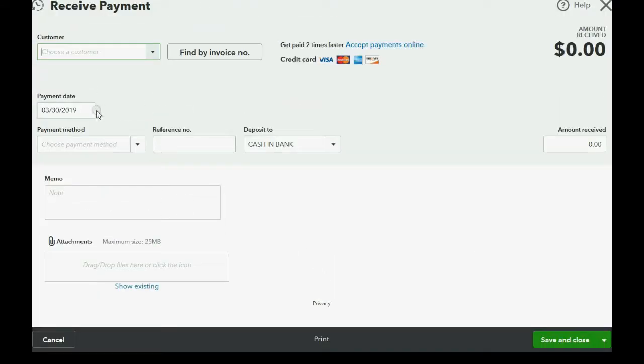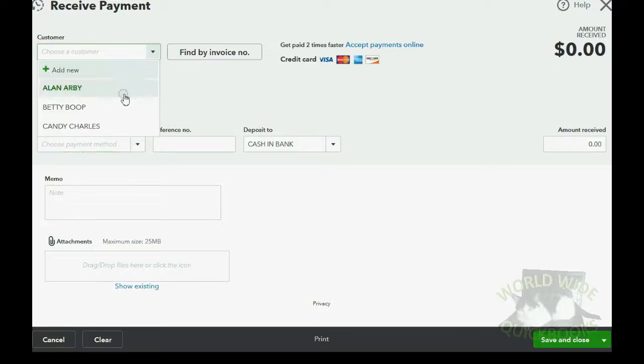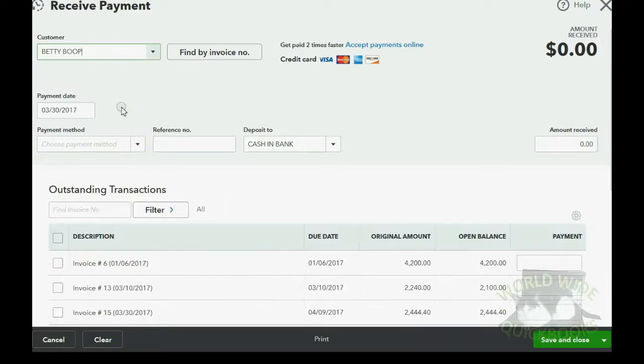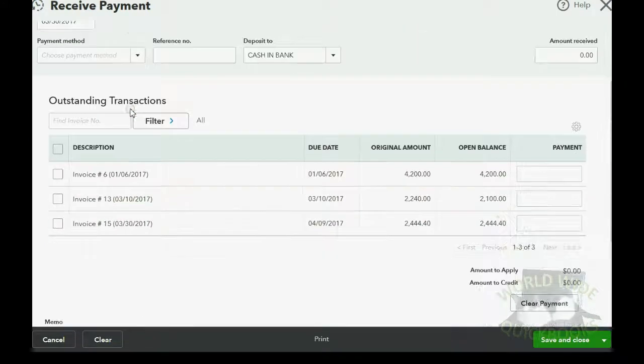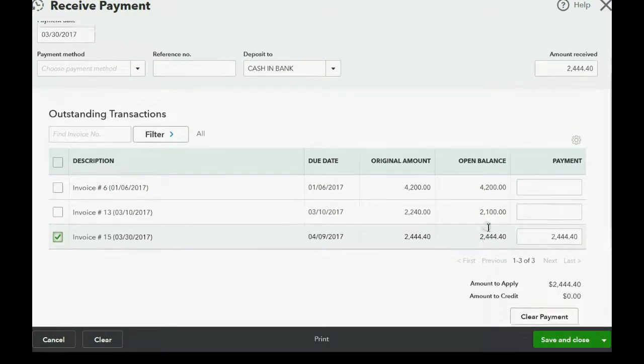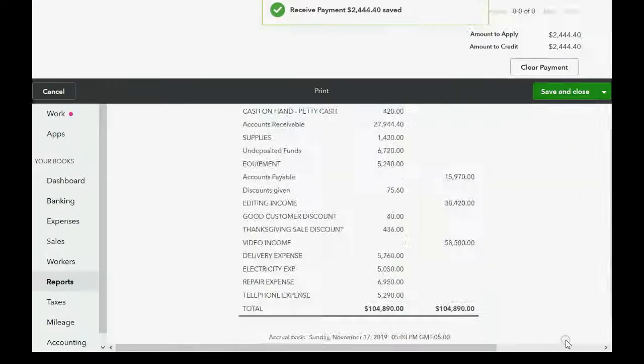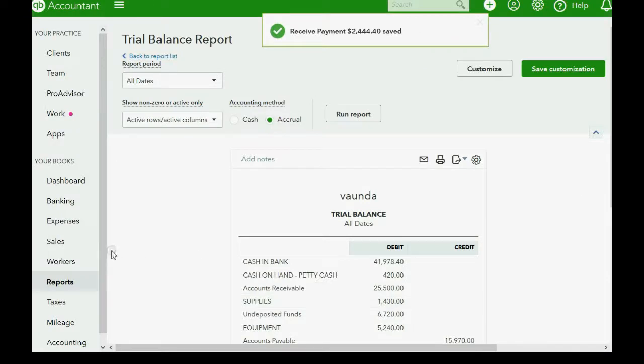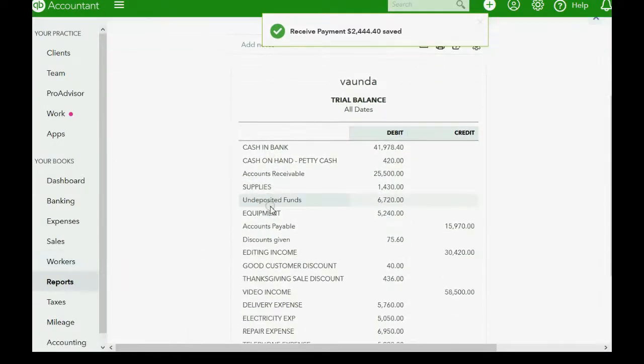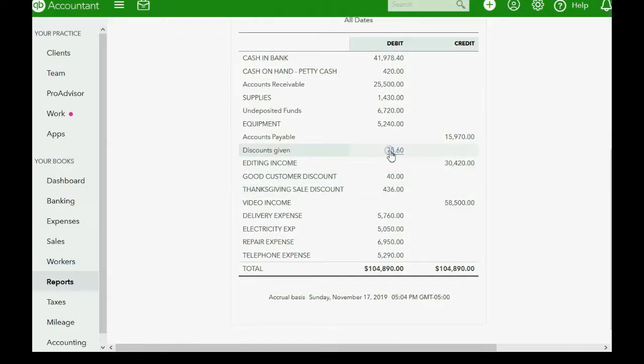And again, we're talking about March 30th of 2017 for Betty. And all we have to do is acknowledge the payment. Click the checkmark and the invoice already has the net amount after the discount. Save and close. And you can go back to the open. By the way, saving the payment doesn't change the discount.